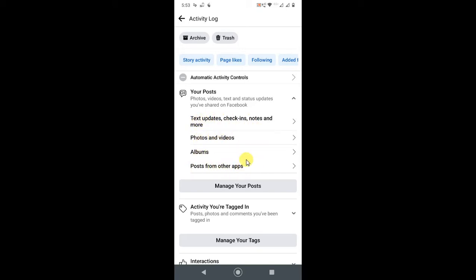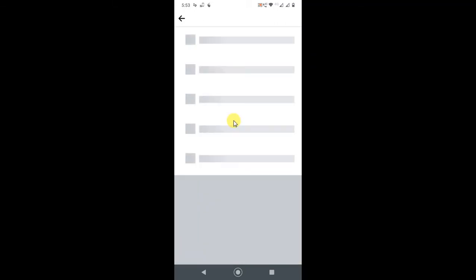You have to do this for every category. The first category is text, photos and videos. I have to select the first category, so I'll click on it.